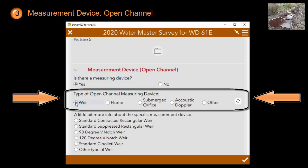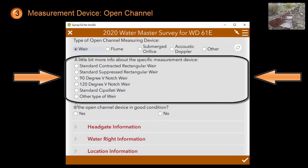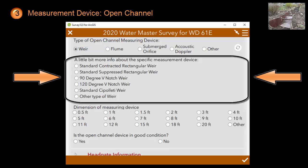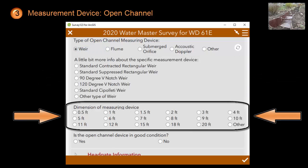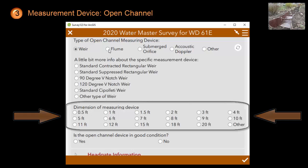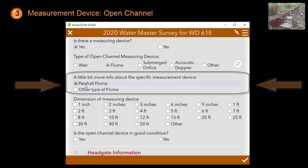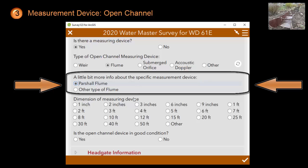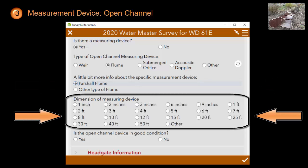For example, let's click on weir. It will then ask you from a list of different types of weirs. Based on the type of weir you pick, it will ask you for the dimensions of the measuring device. The same order of questions appears if you pick a different measurement device, for example a flume. It will ask you a little bit more information about the type of flume and then the dimensions for this measuring device.